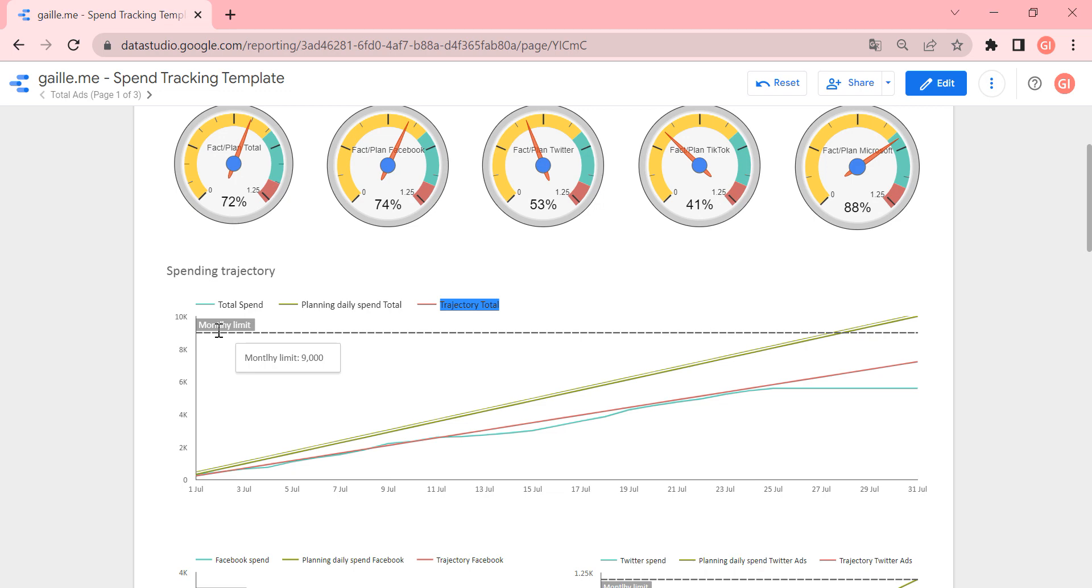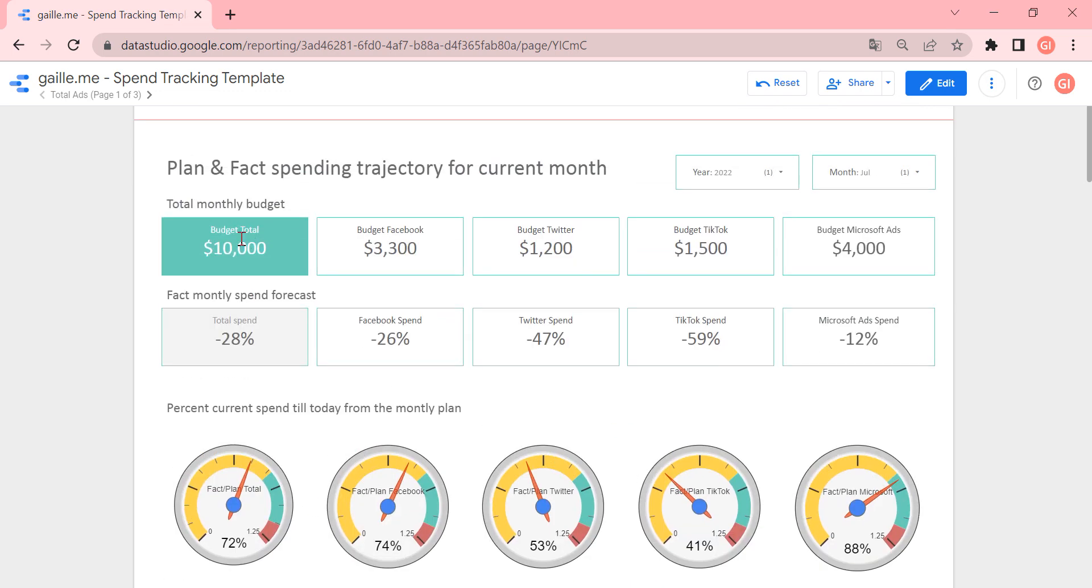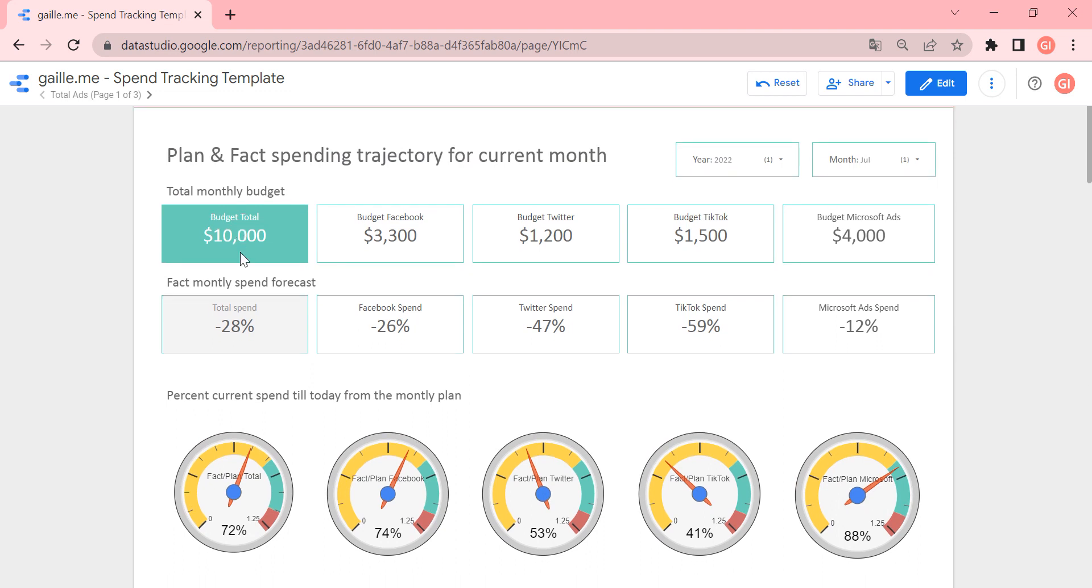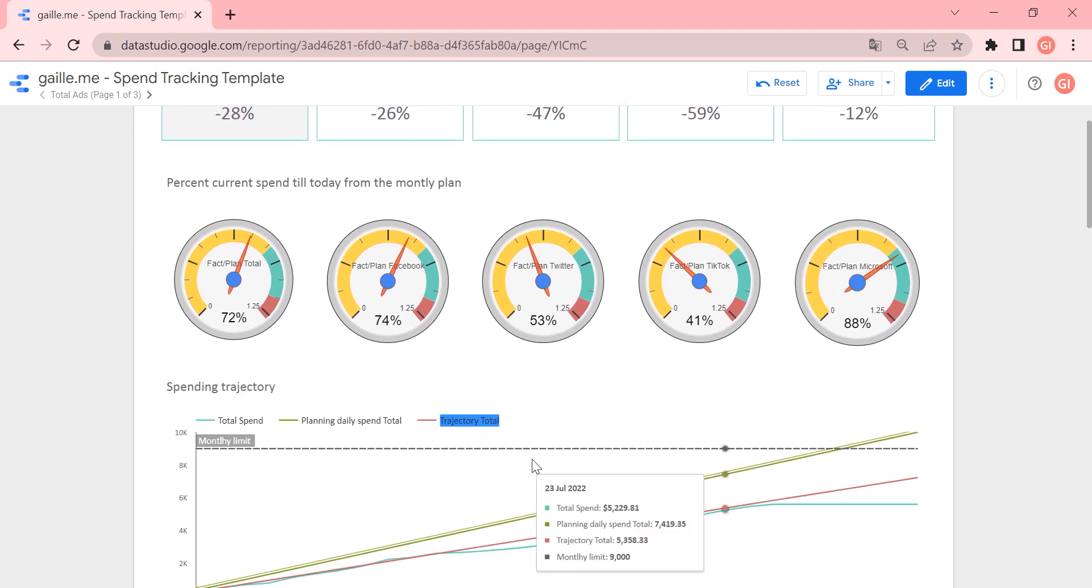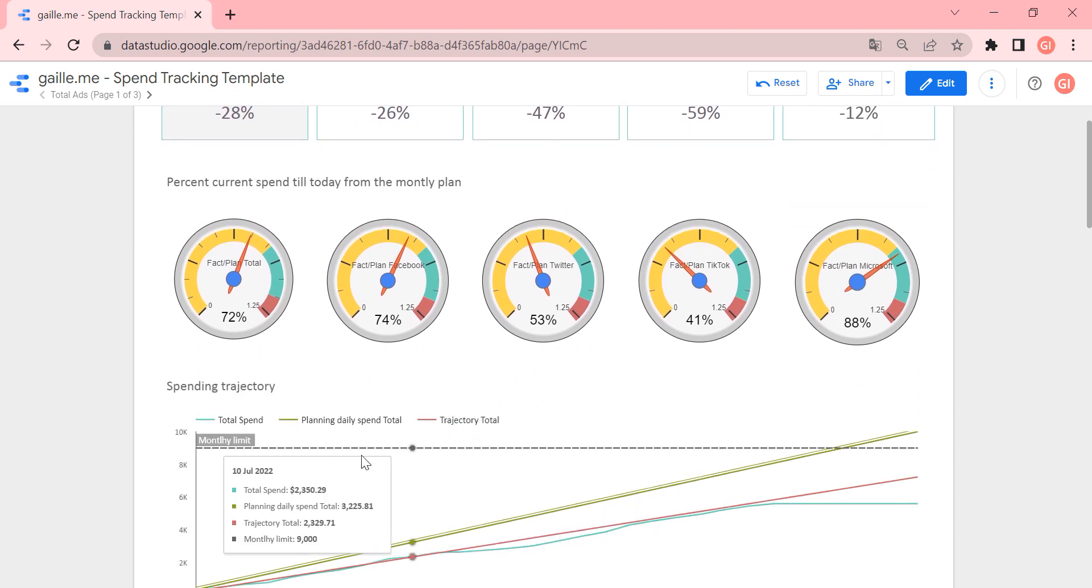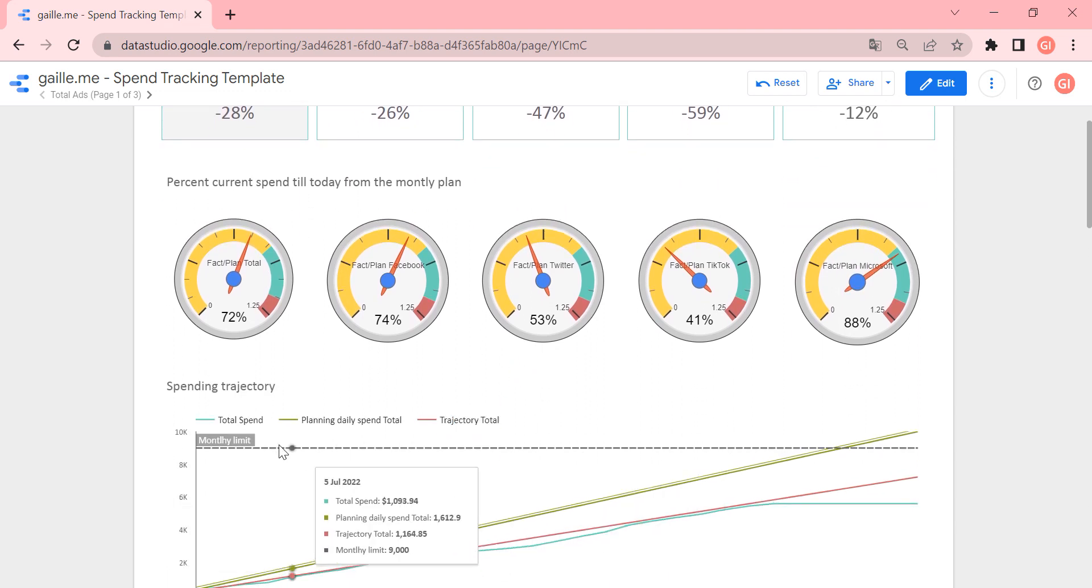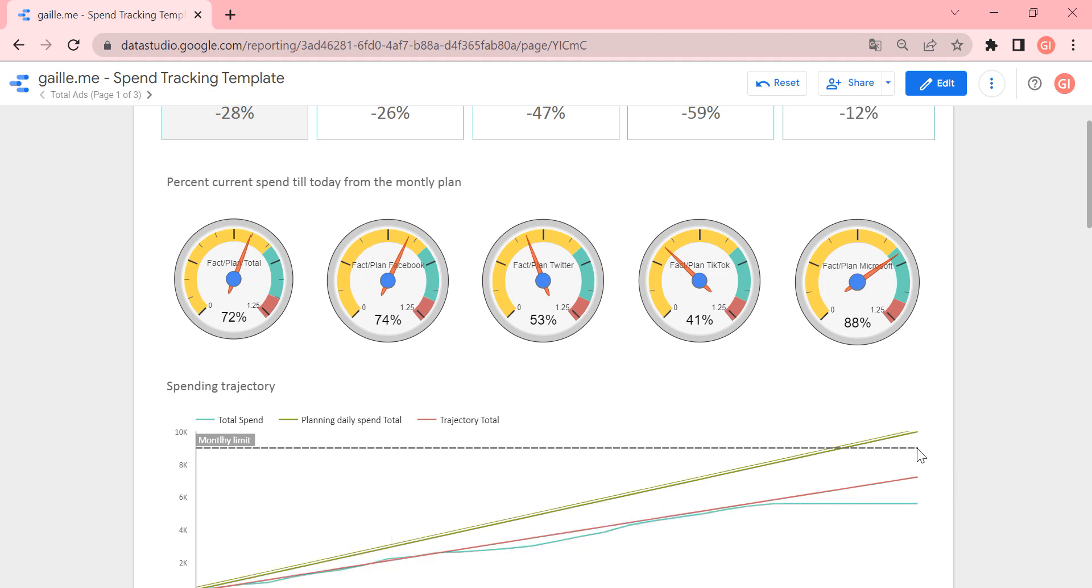It is nine. Okay, I don't know why it is nine, because we have 10,000. Anyway, so the black line is the planning monthly limit. So this line shows us how much we can spend.